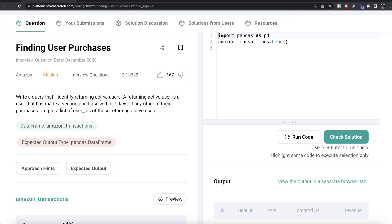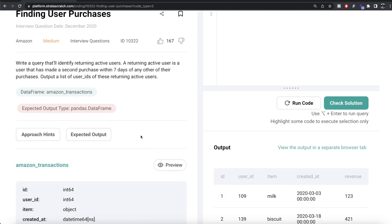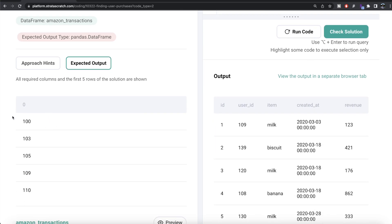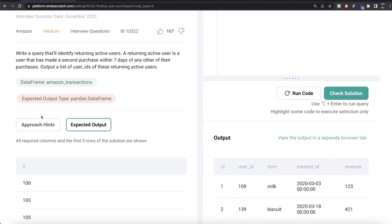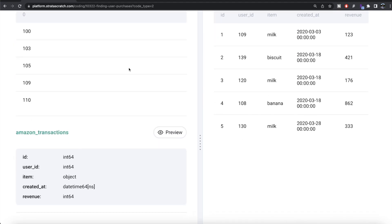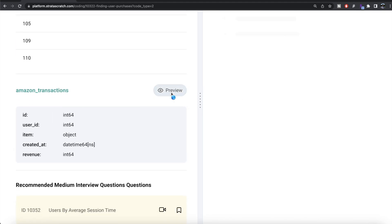The question reads: write a query that will identify returning active users. A returning active user is a user that has made a second purchase within seven days of any other of their purchases. Output a list of user IDs of these returning active users. We are given a data frame called amazon_transactions, and the expected output is a pandas DataFrame with only one column — the list of all active user IDs.